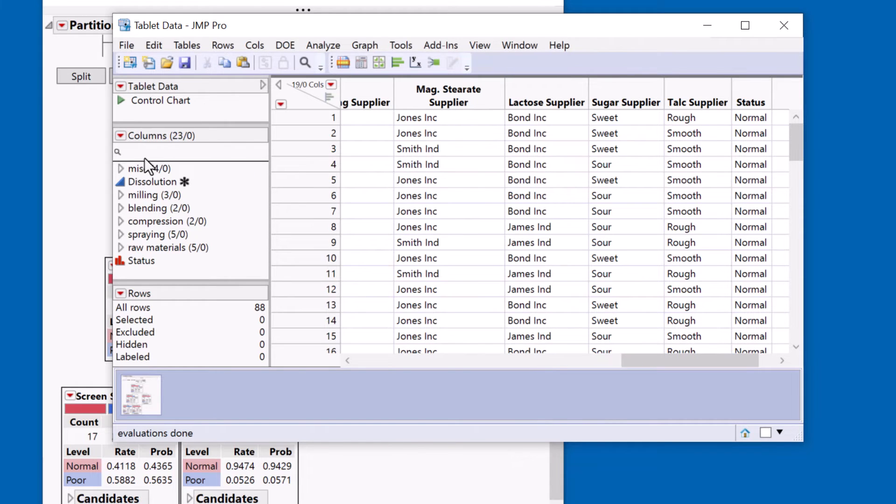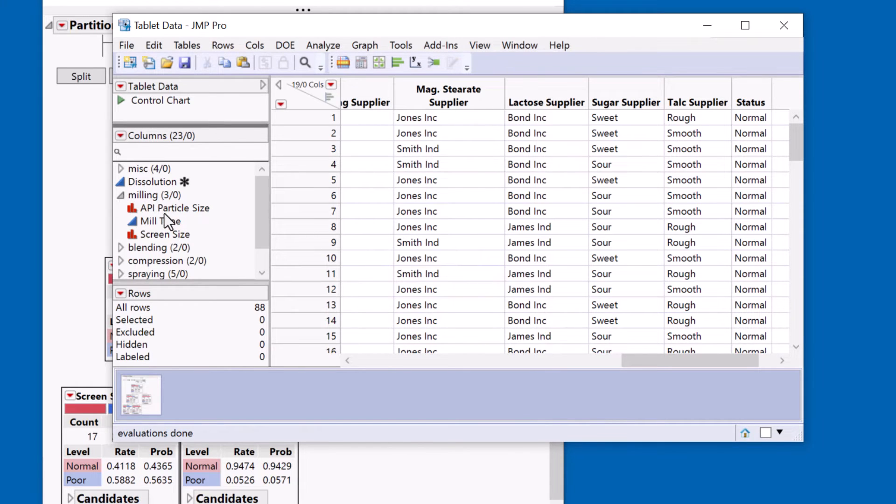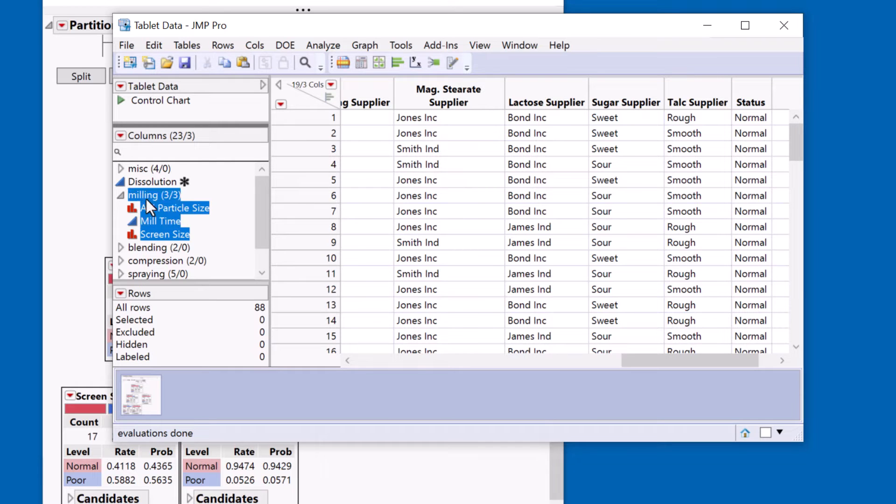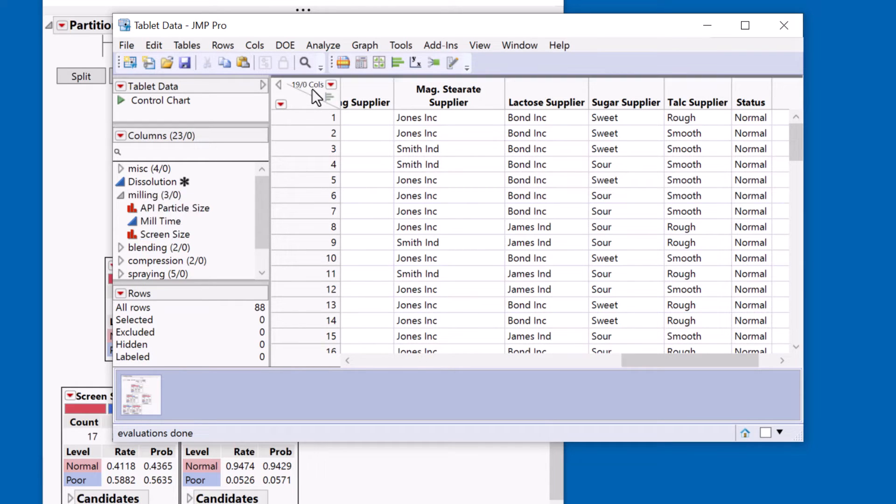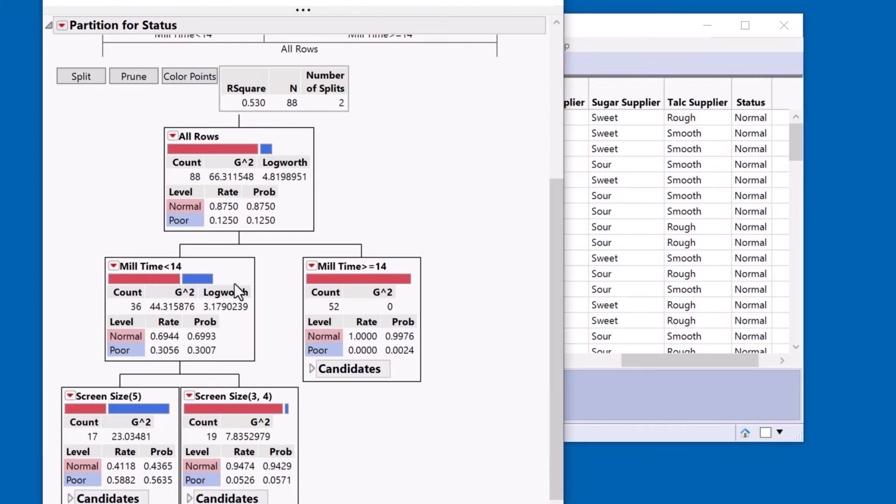Now out of interest both of those, the mill time and the screen size, are associated with the milling step of the process. So I'm learning a lot from this and this is a much more visual way of conveying the information.